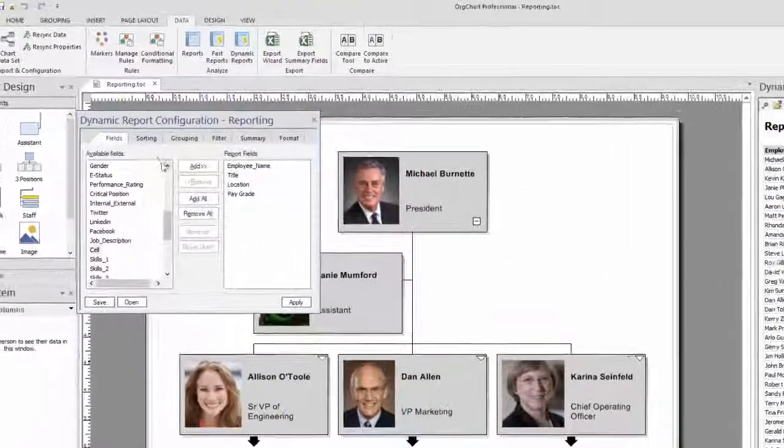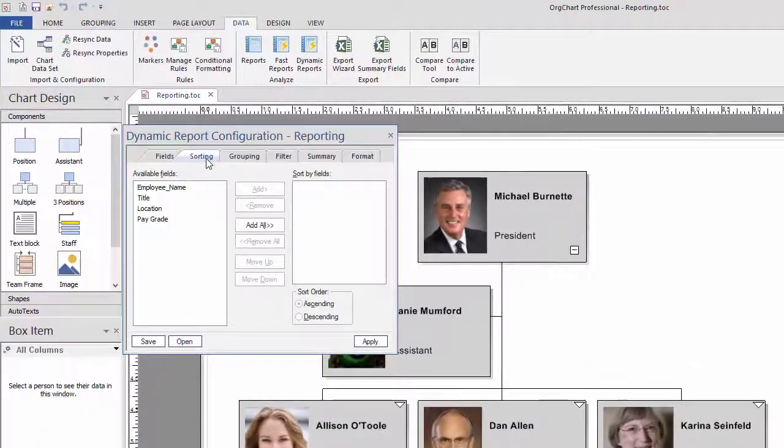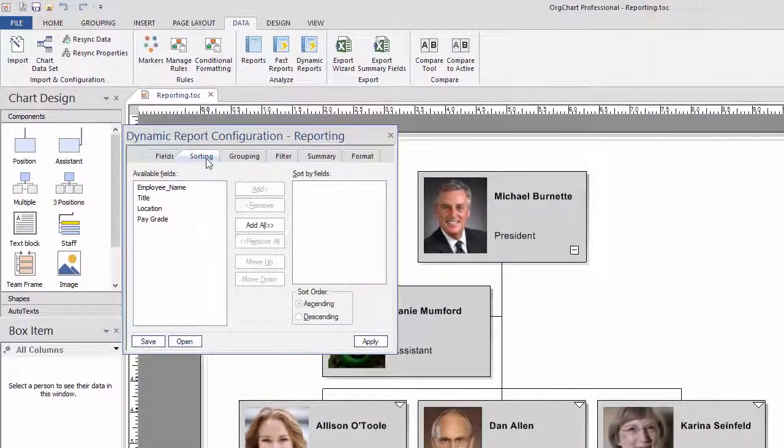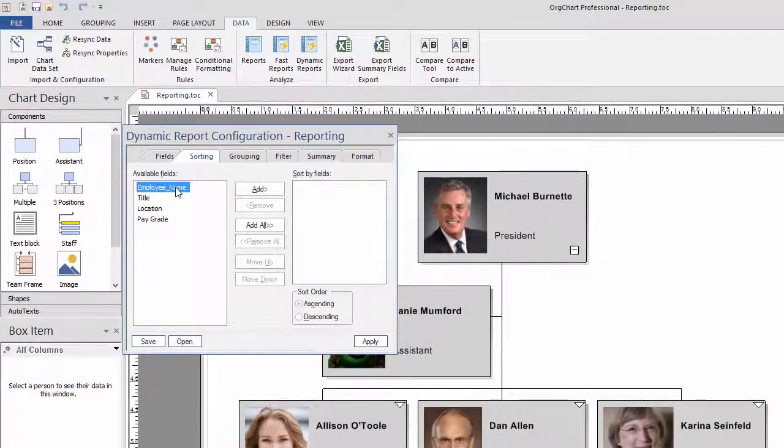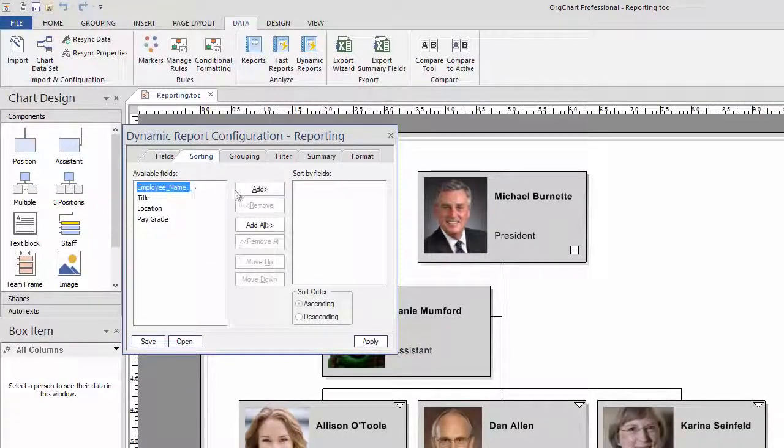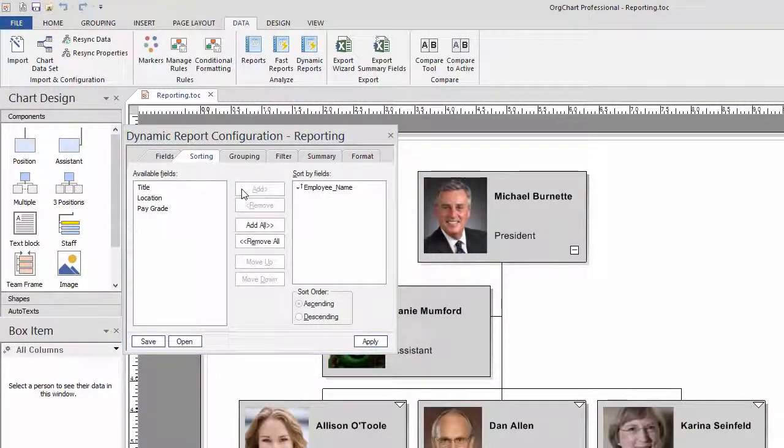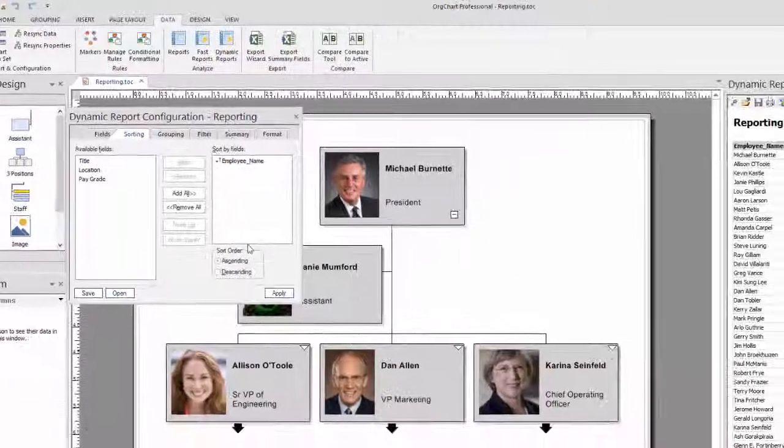The Sorting tab lets you decide how the values in your data set will be sorted. In this case we will be sorting it on the Employee Name field.